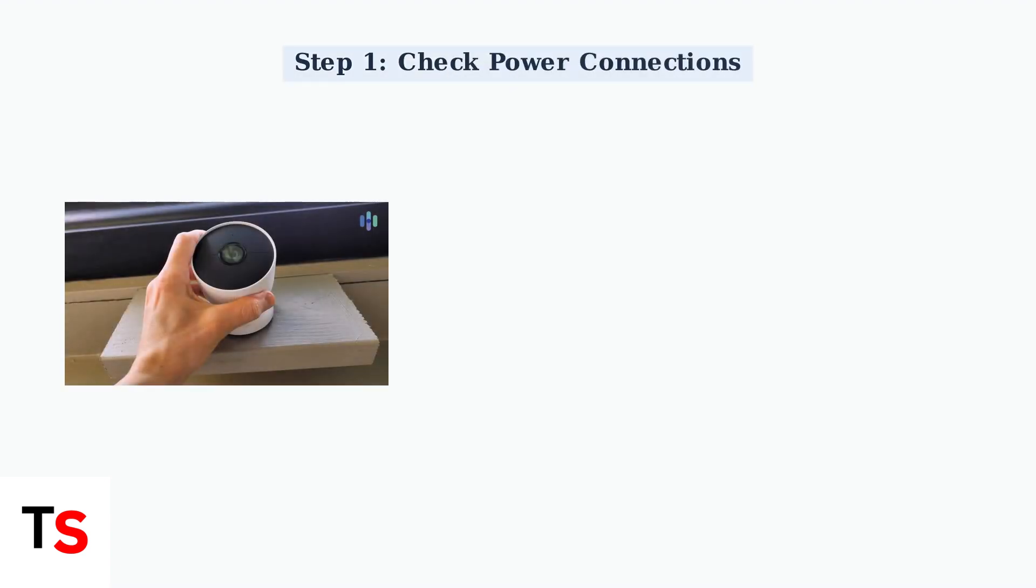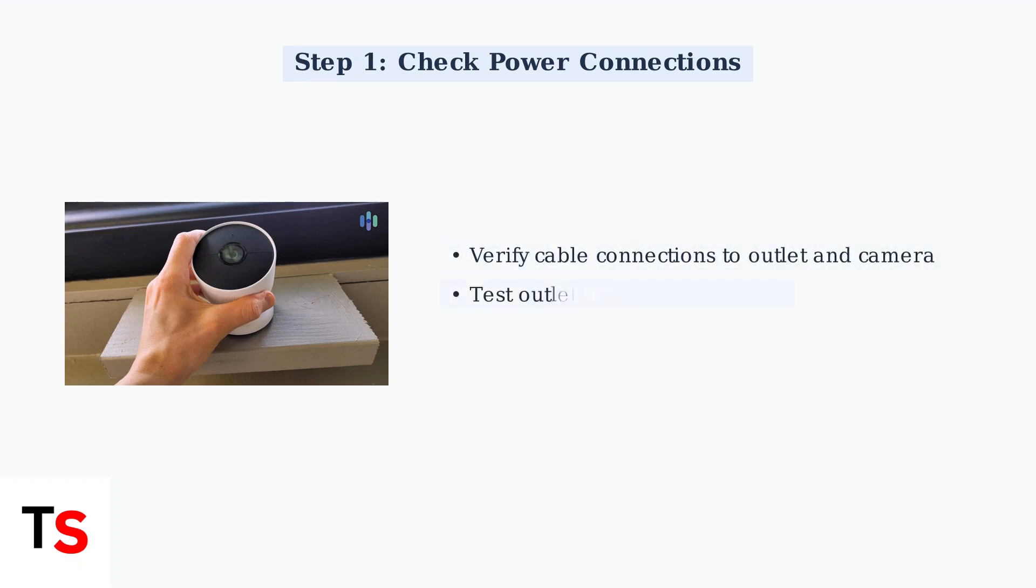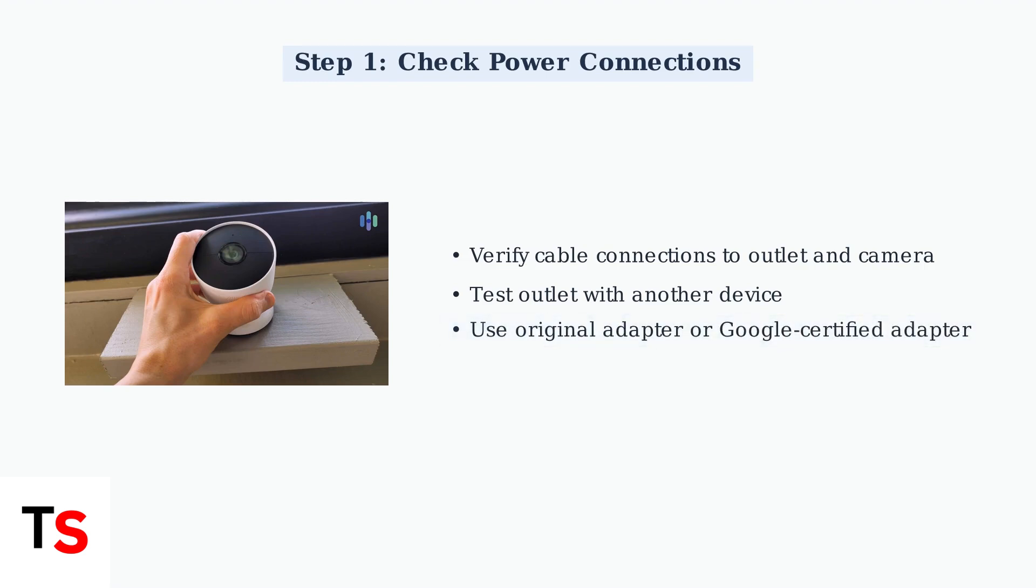Experiencing charging problems with your Google Nest camera is a common issue. The first step is to check your power supply connections. Ensure the power cable and adapter are correctly plugged into both the outlet and the camera. Test the outlet with another device to confirm it's working properly.